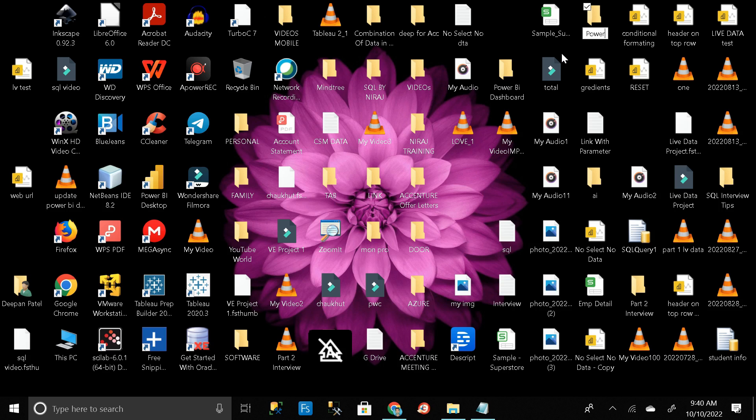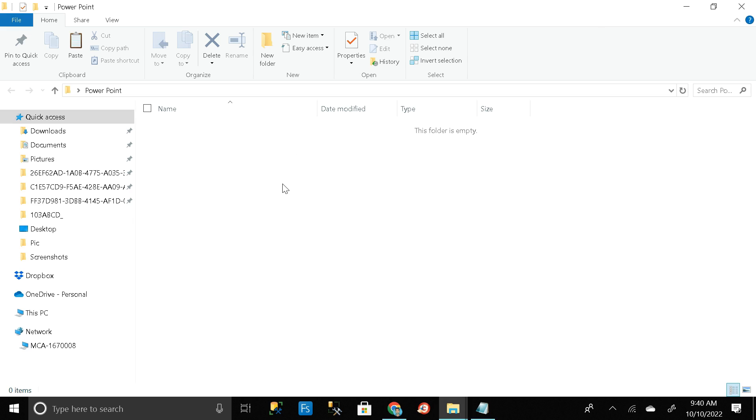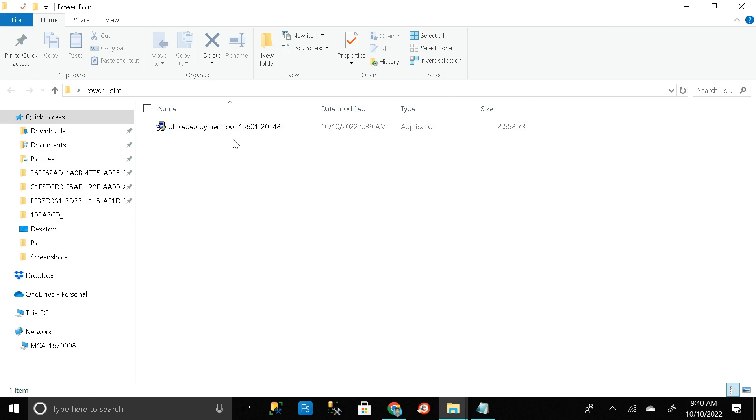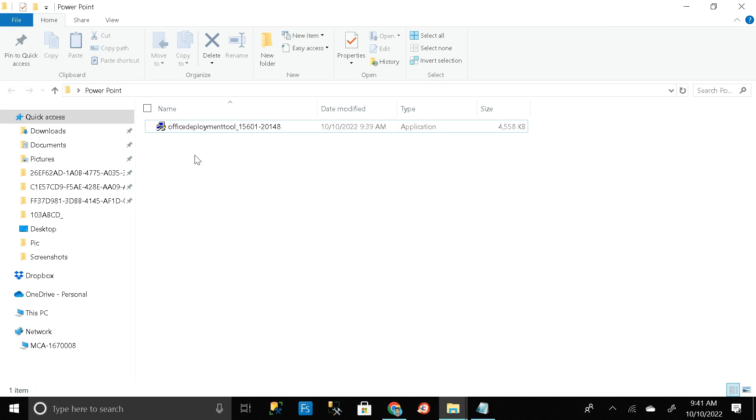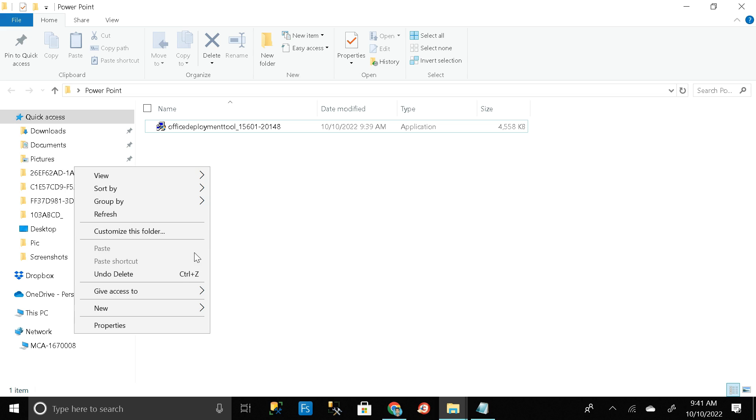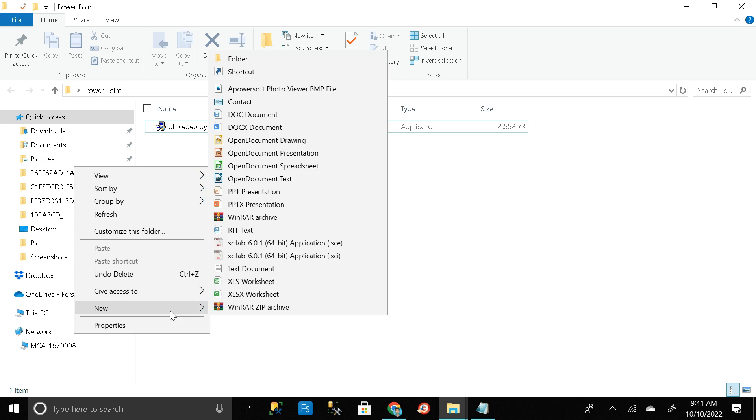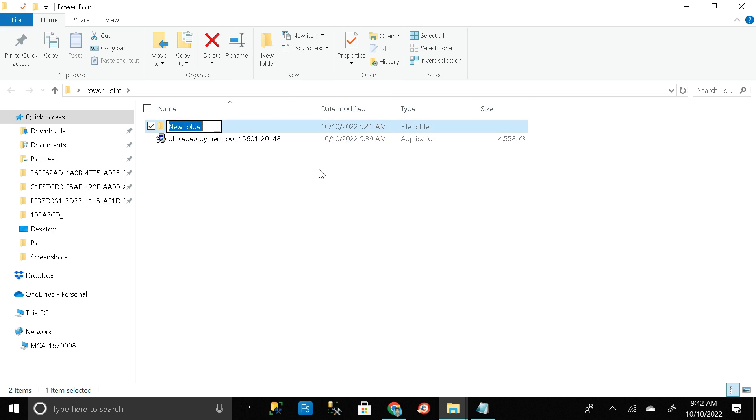Rename it as PowerPoint. Then double click on this folder, then Control V. So this is the exe file that we have downloaded. Then again right click on it and click on new and create a new folder here.